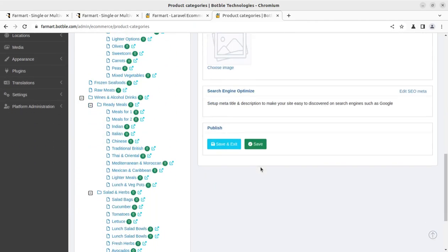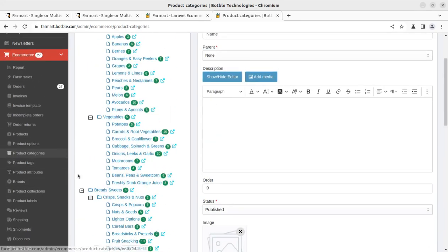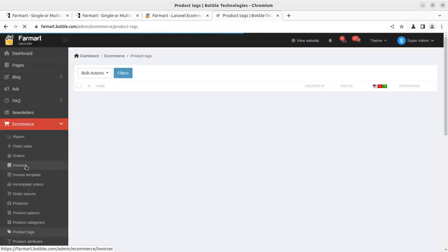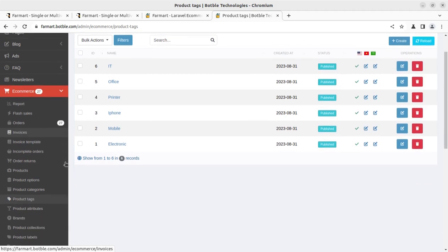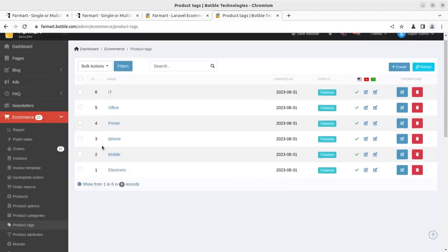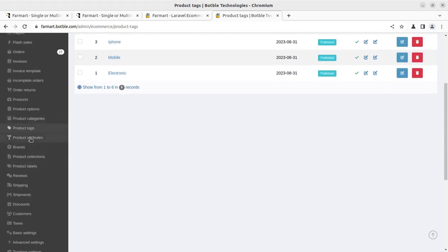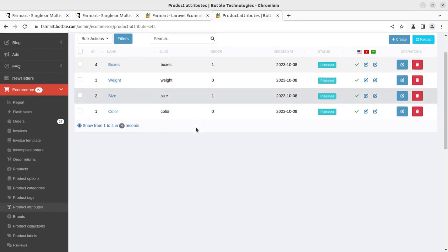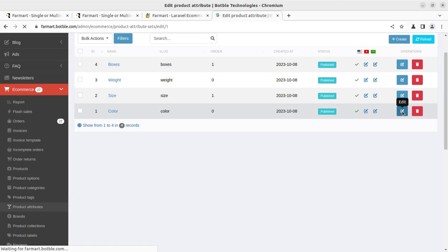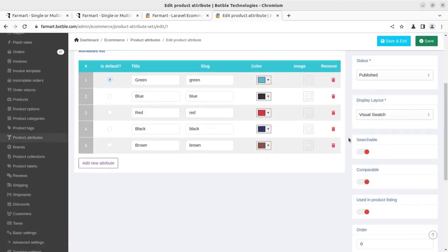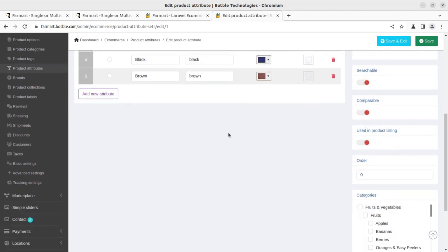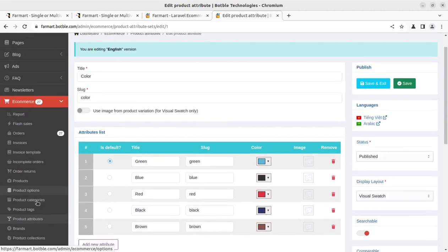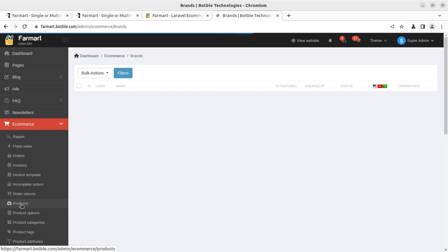Product tags are helpful for SEO and can be created here. Product attribute types include weight, size, color, and boxes. You can edit attributes inside the attribute — for example, colors with visual swatches that are searchable and comparable in the product listing. This is a very comprehensive screen. Brands being sold on the portal can also be listed here.